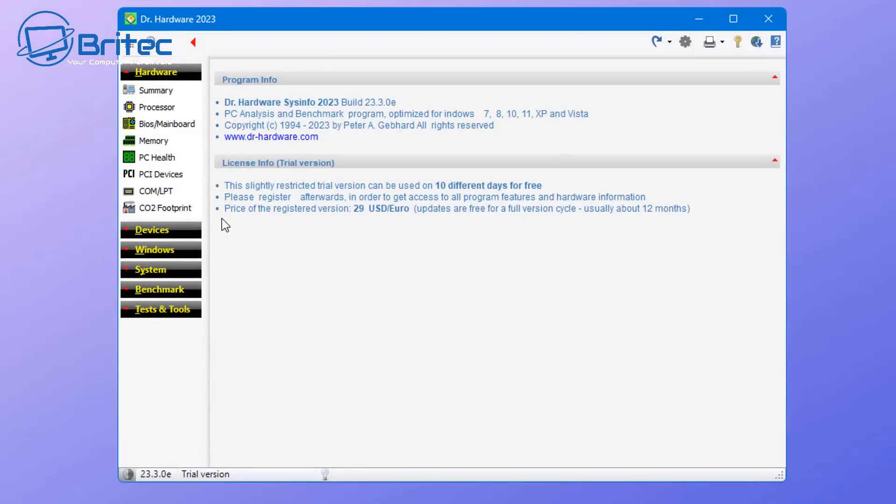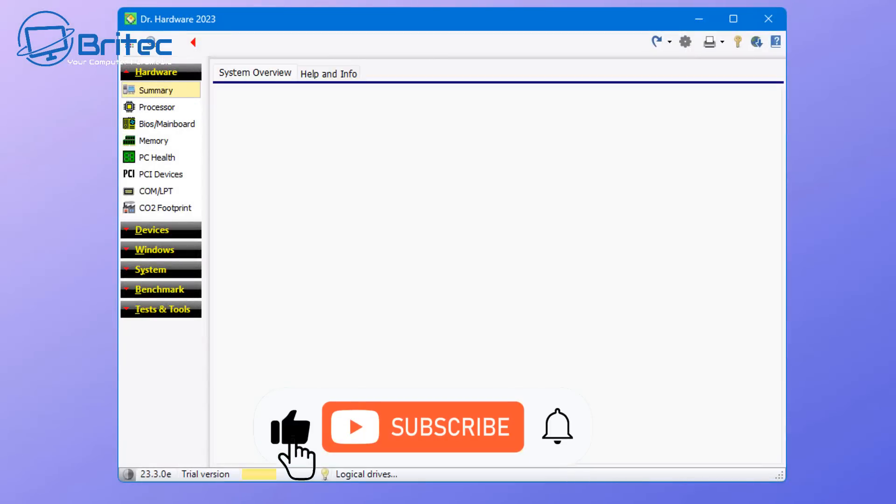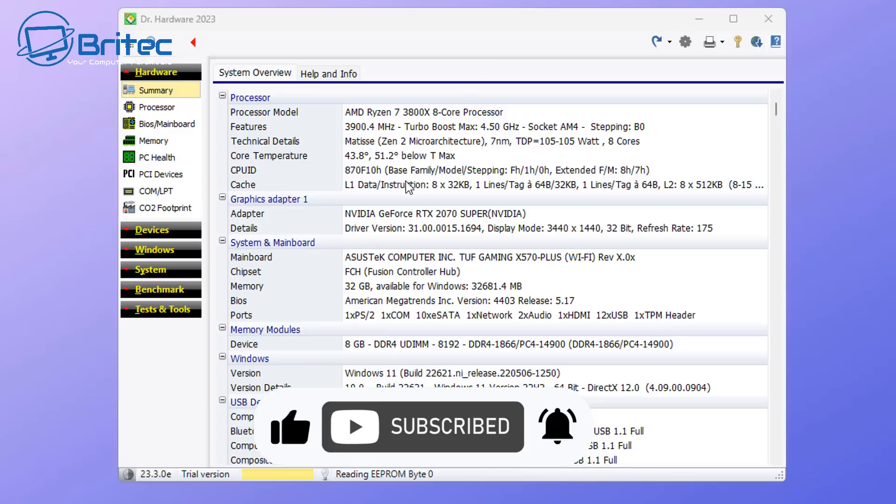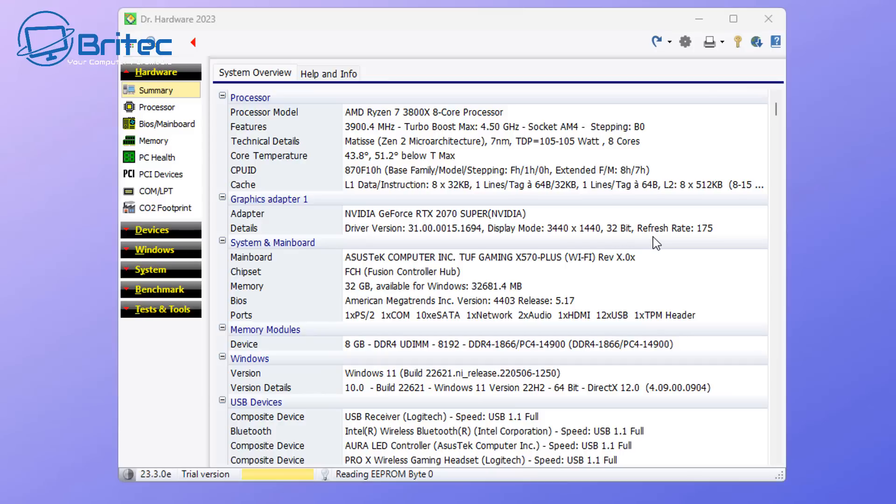If you've got a Windows computer and you want to know everything there is about it, you can use Dr. Hardware 2023. It's not a free piece of software, but it is pretty good at getting a full summary of your PC. You can see here it gives you the actual name of the CPU, features, technical details, and a bunch of other information about your graphics.